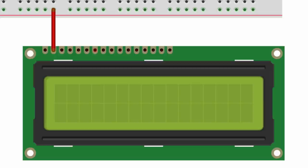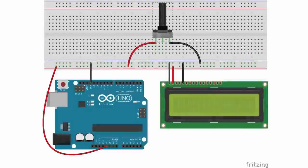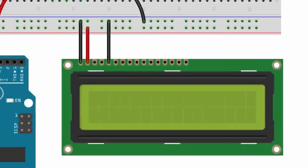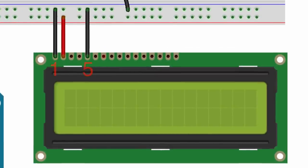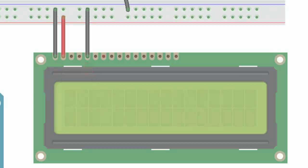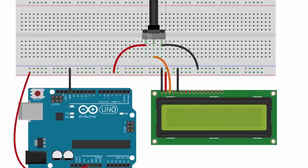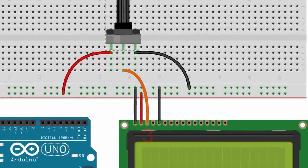After you've done that, now you can hook up your grounds. So you take the ground from your Arduino and you hook it up to the ground rail on your breadboard. And then your potentiometer - you're going to hook up the other far side to ground. And then on your LCD display you take the first and the fifth pins on the LCD and connect that to ground.